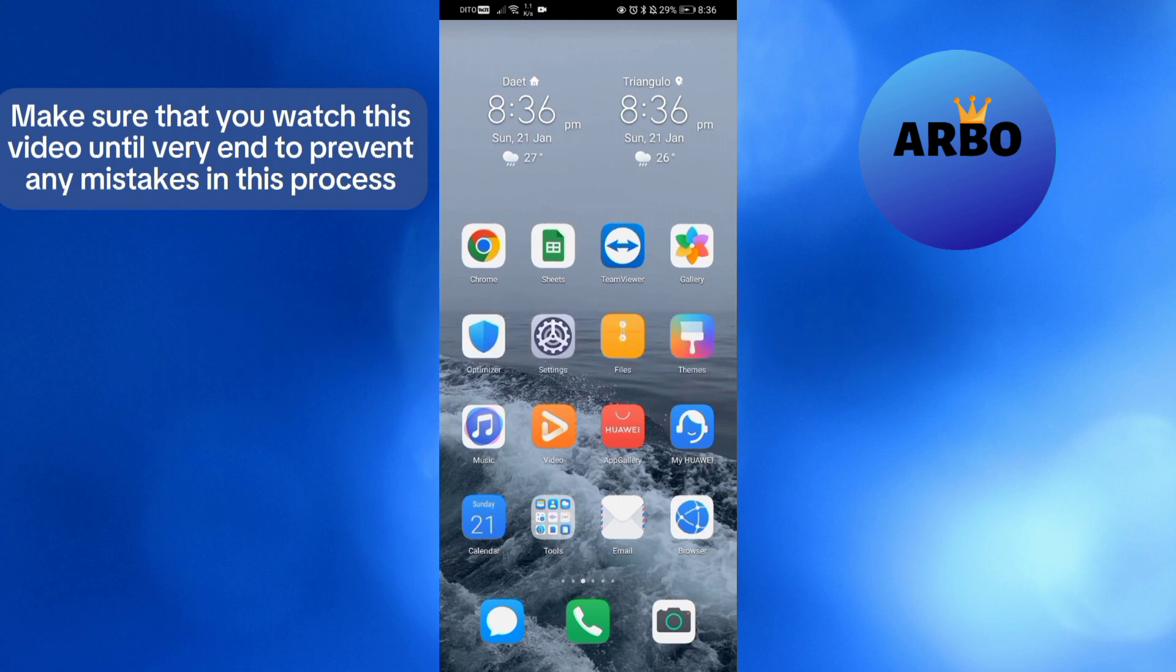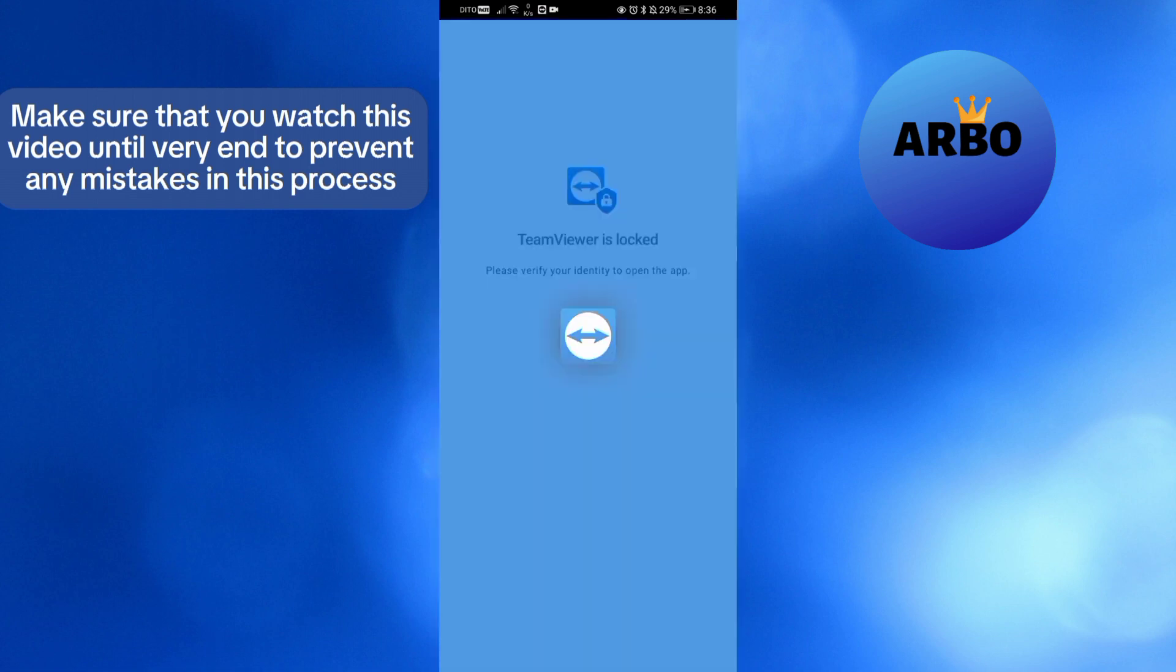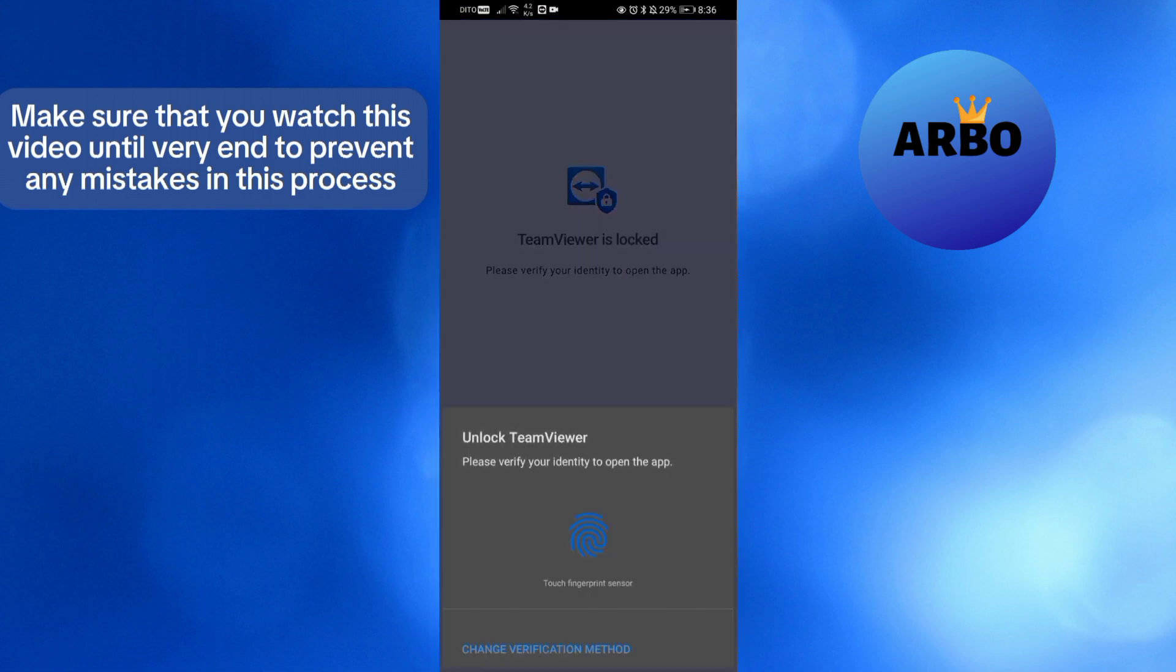So the first thing that you need to do is to simply install TeamViewer, which is available on Google Play Store and also on Apple Store. After installing, just click on it in order to open the application.